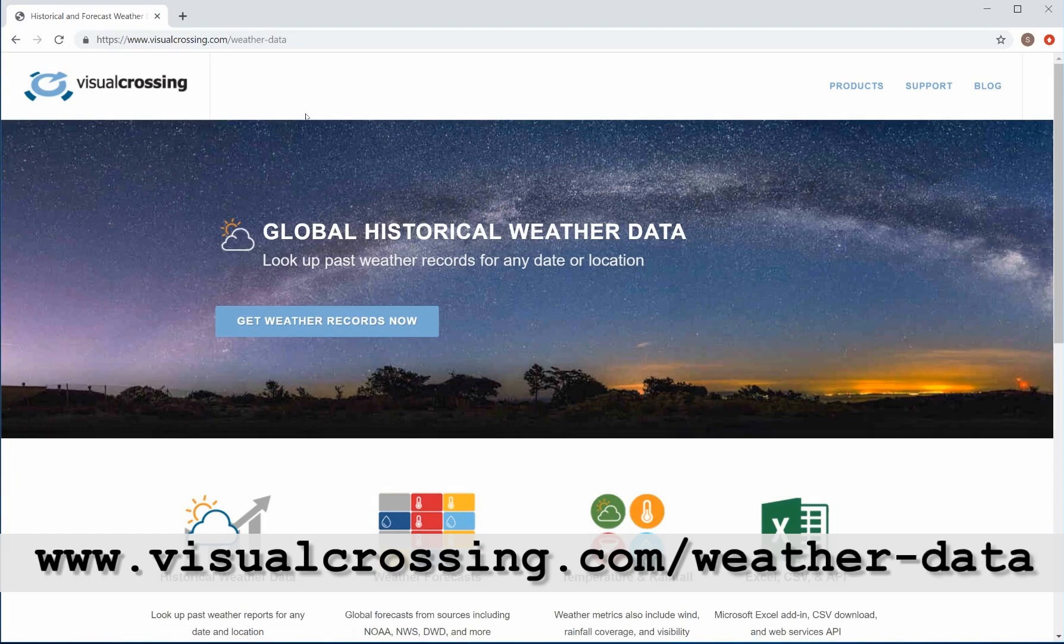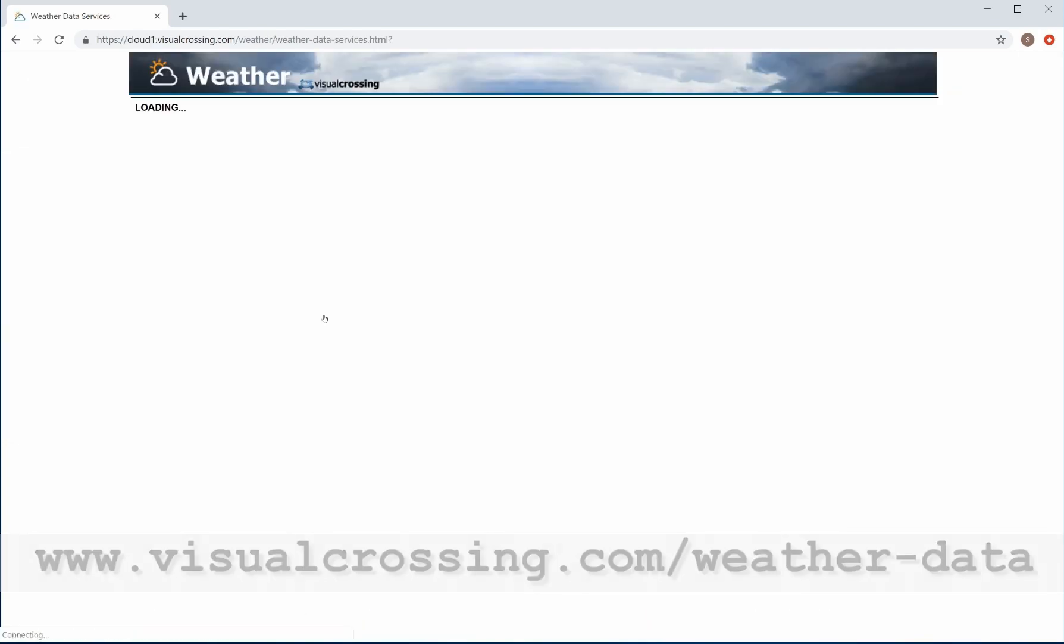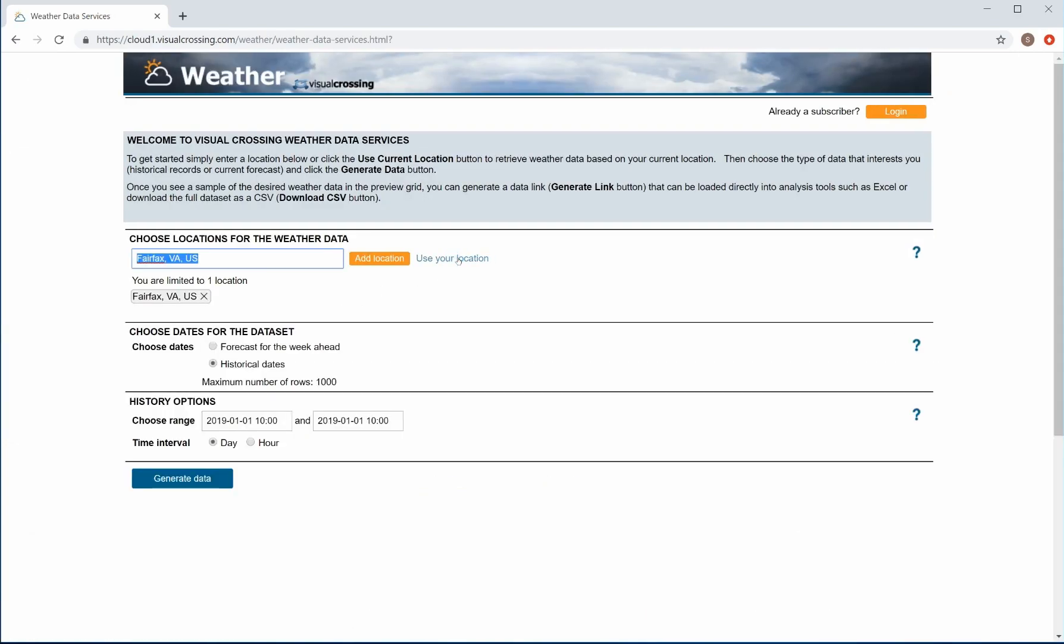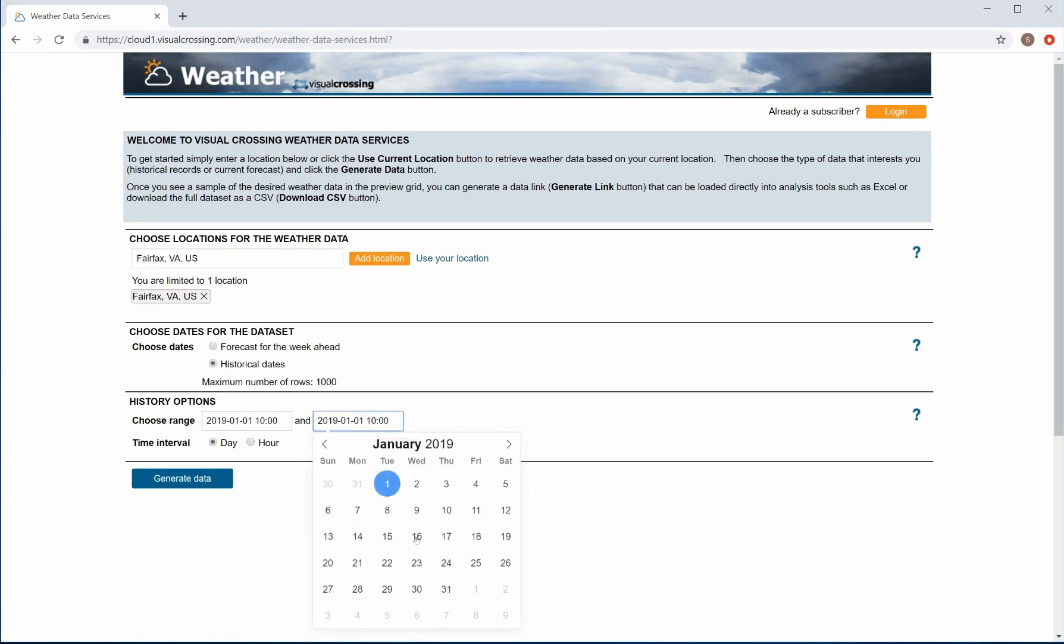Then click on the button near the top to go to the weather download page. Next, you can either enter an address for analysis or click on the link to use your current location. Now use the calendar control to pick the dates that you wish to analyze.